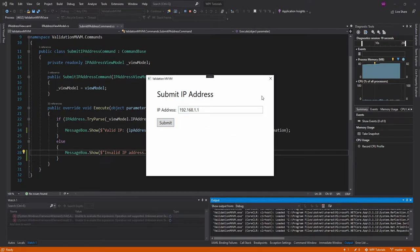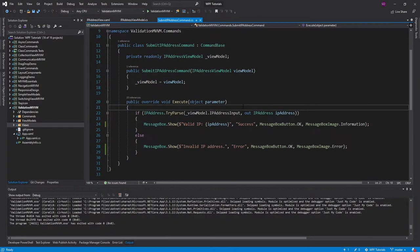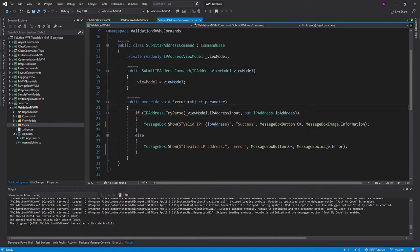So we got some data here. We have a text box where I enter data, but we might want to validate this data before we click the submit button. So let's create a validation rule to validate the IP address. And if it's not valid, then the user will not be able to submit.